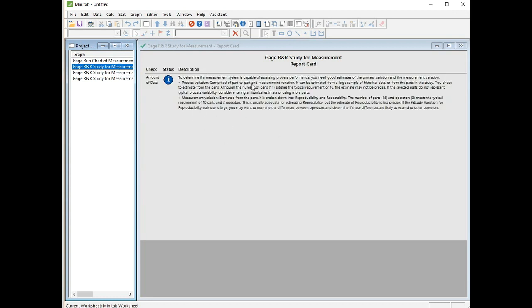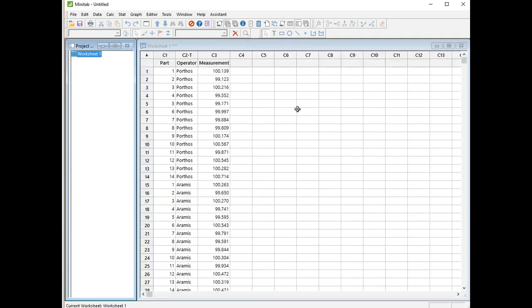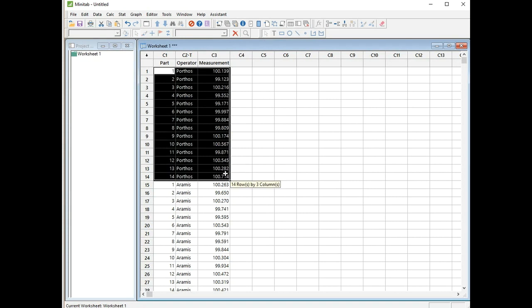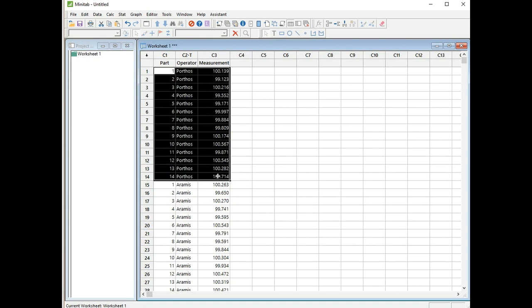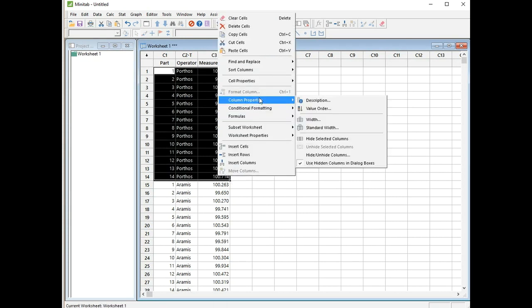Let's have a look at the report card. We're not getting any warnings, just information about how the part-to-part variation has been estimated from the parts in the study. We had 14 parts, so that's not a great issue. I think Mr. Porthos is causing us a problem, and if we got rid of him, I think we might have a better measurement system. We could replace him with another operator, but I don't have that option. So I'm just going to delete his data from the study and see what it looks like.